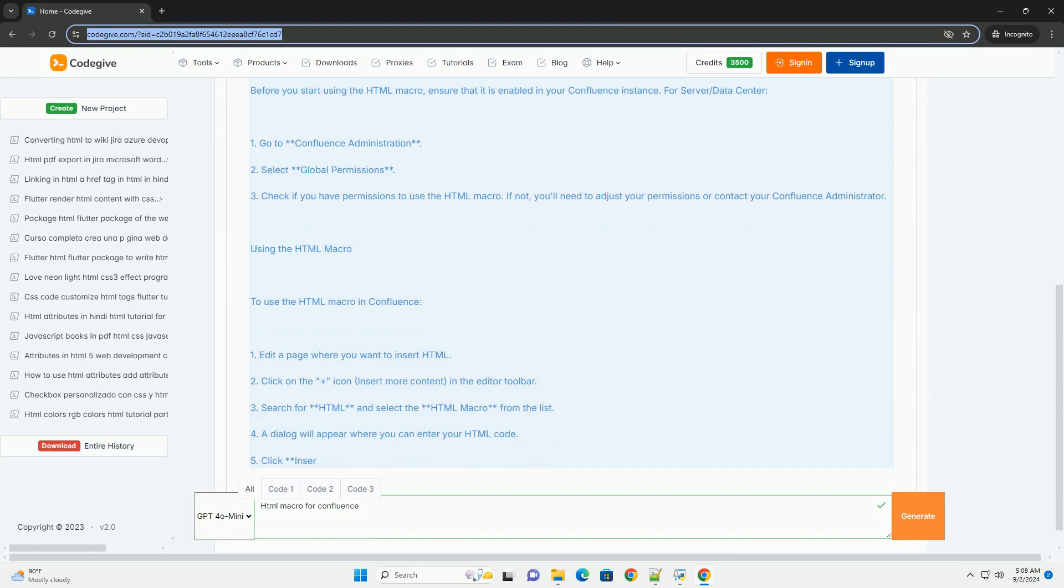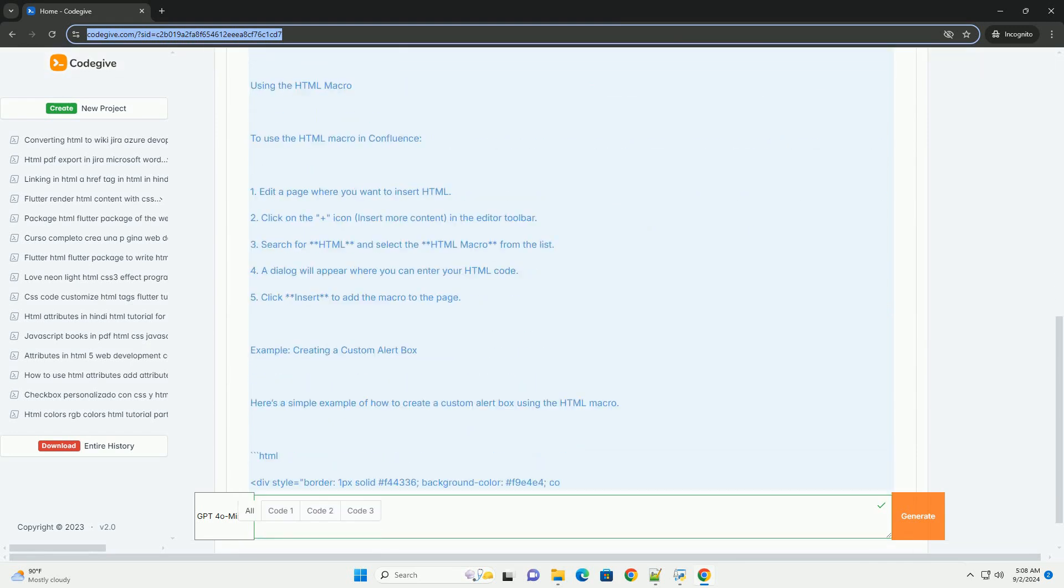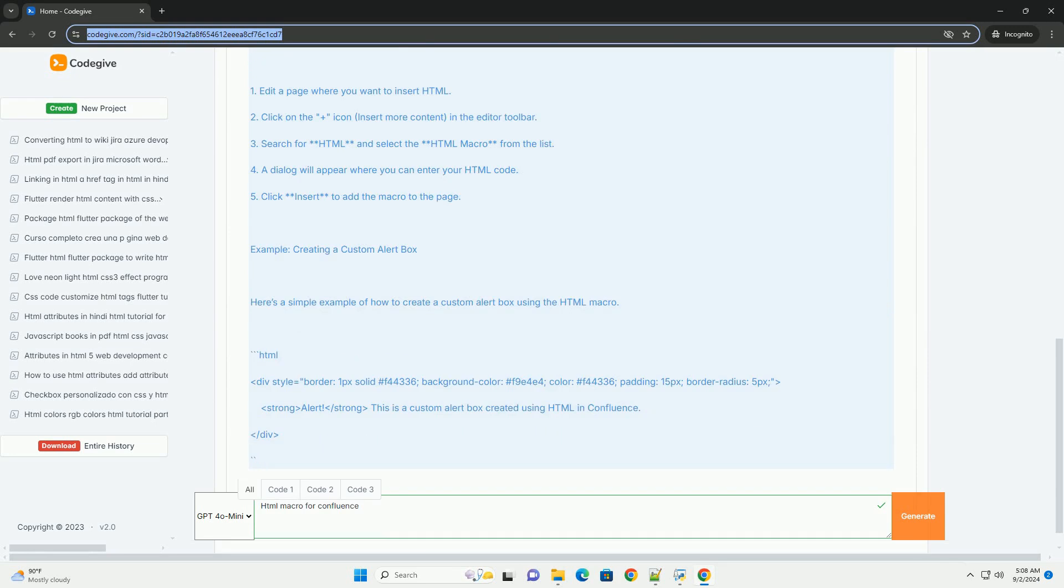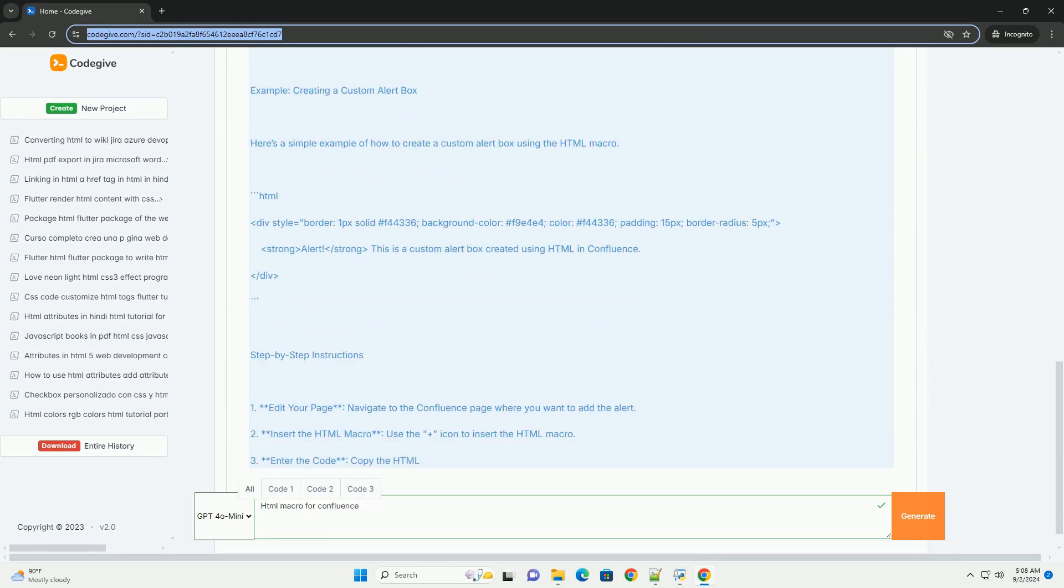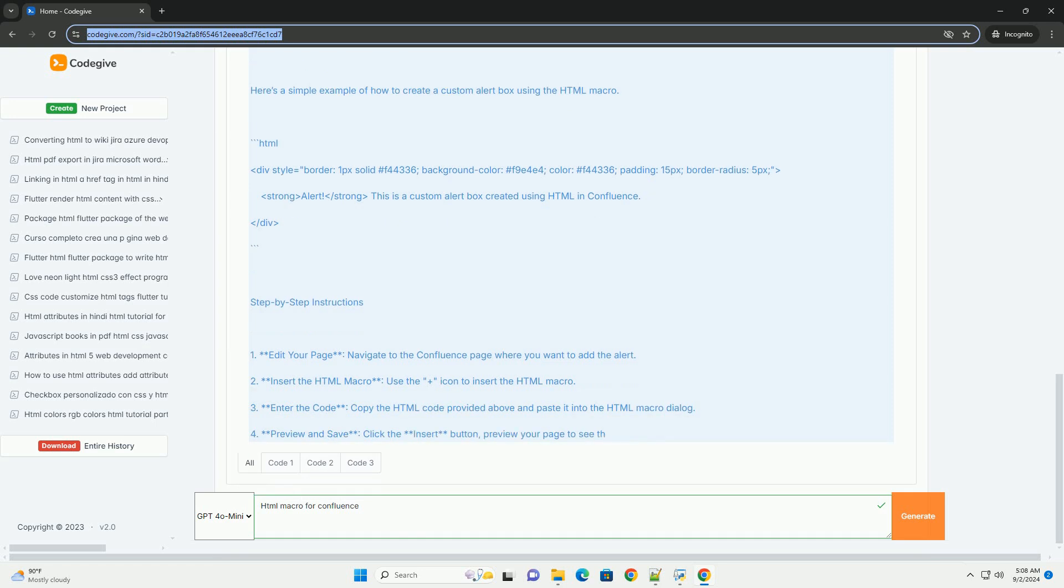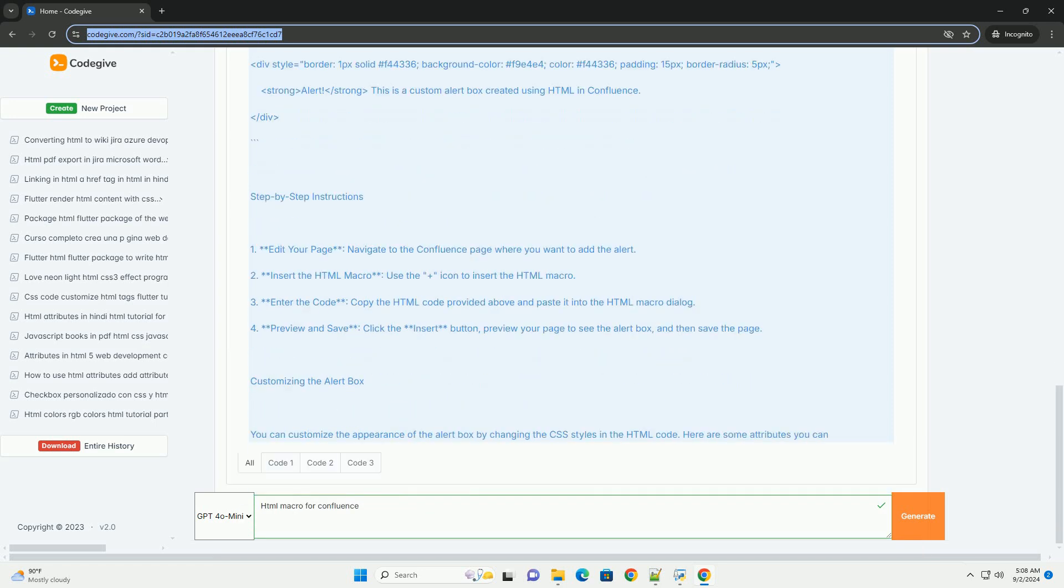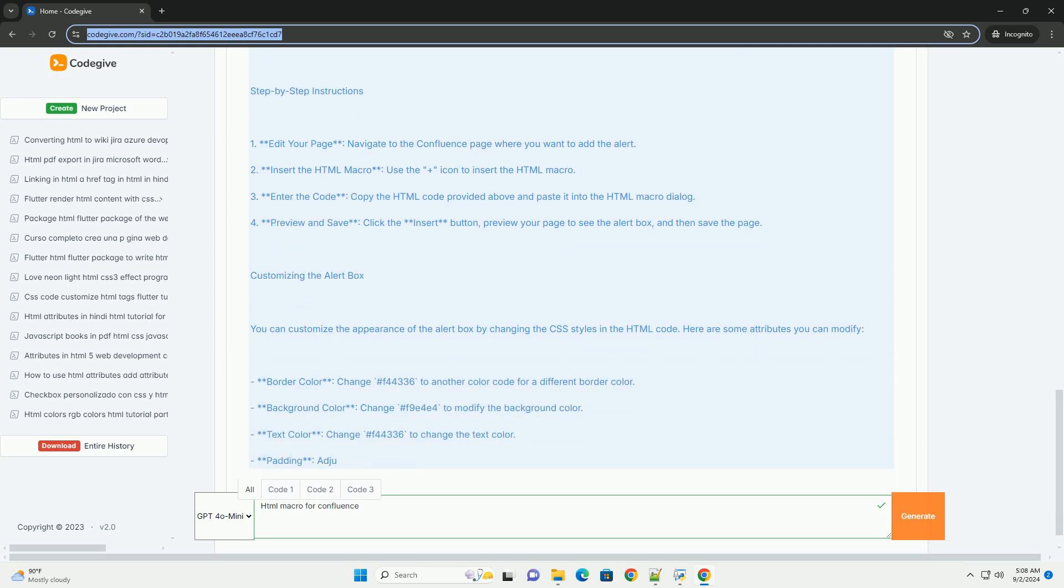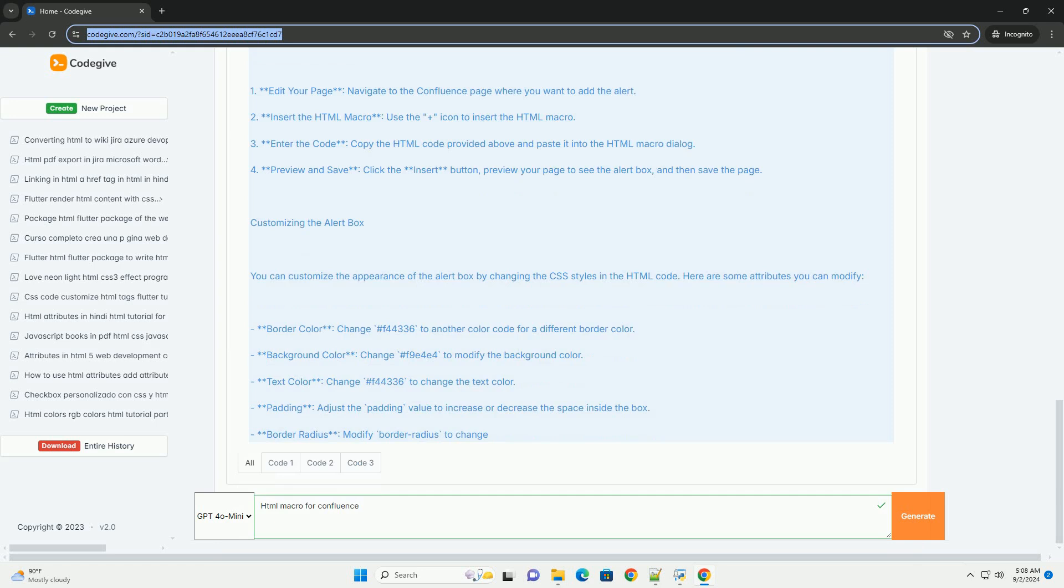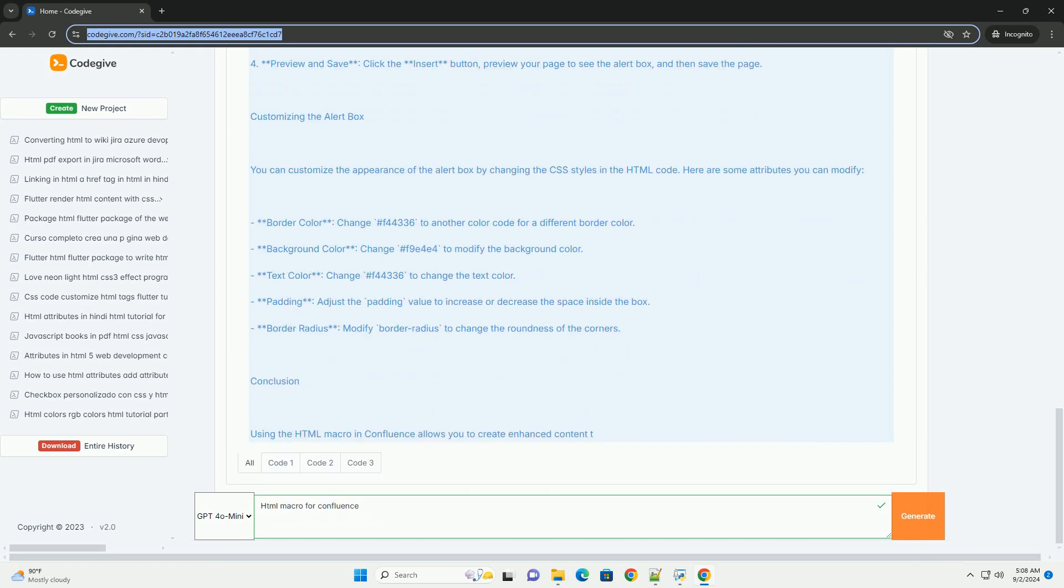This feature is particularly useful for adding interactive elements, custom layouts, or integrating third-party applications that are not natively supported by Confluence. Users can create dynamic content such as forms, tables, or multimedia elements, thereby improving user engagement.